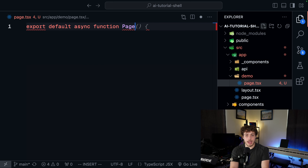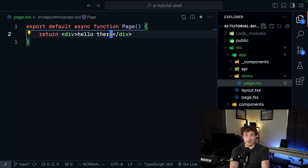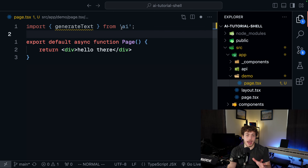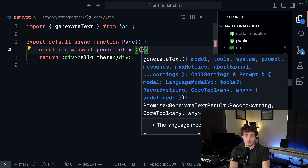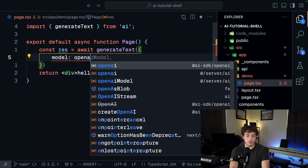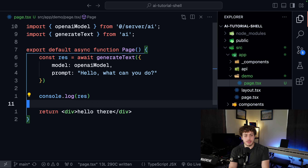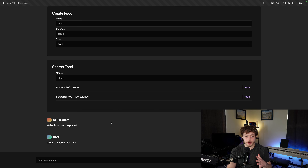The first thing I'm going to do is go into my app directory and create a new folder called demo, then create a new page.tsx. This will be a server component to make things really easy. We'll export default async function page with a return div. The important part is the server-side logic where we actually call this AI. I'm going to import generateText from AI, then say const res equals await generateText, passing in our model which is openAIModel, and a prompt of 'Hello, what can you do?' Then console.log the result, run the dev server, and open localhost 3000.